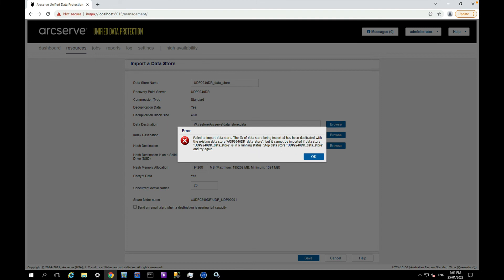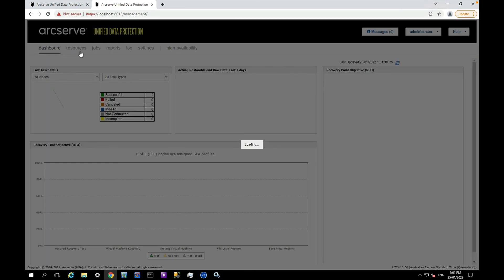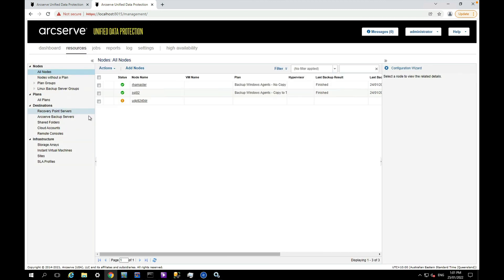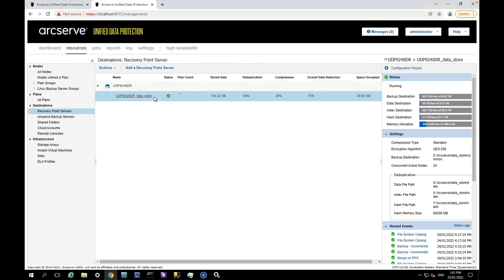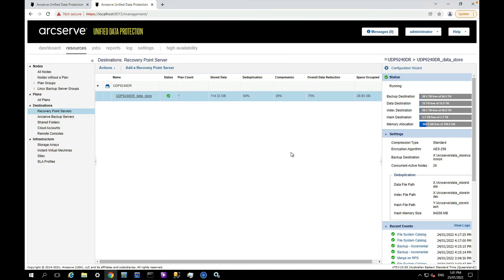Oh there you go, it's warning me that I needed to stop the other data store first. So what I might do is just open it in another tab and stop the other data store. Obviously you can't have two data stores with the same name running at the same time, so I'm just going to stop that data store.